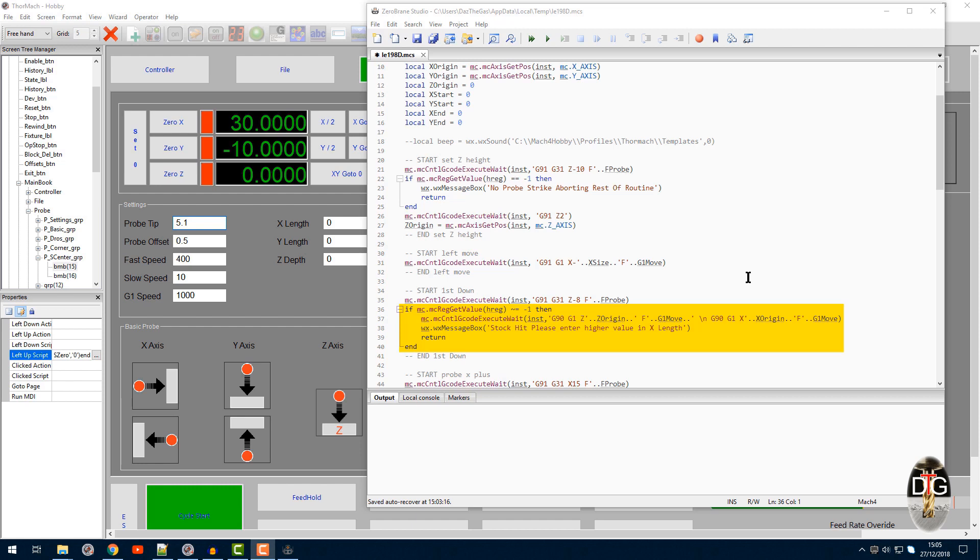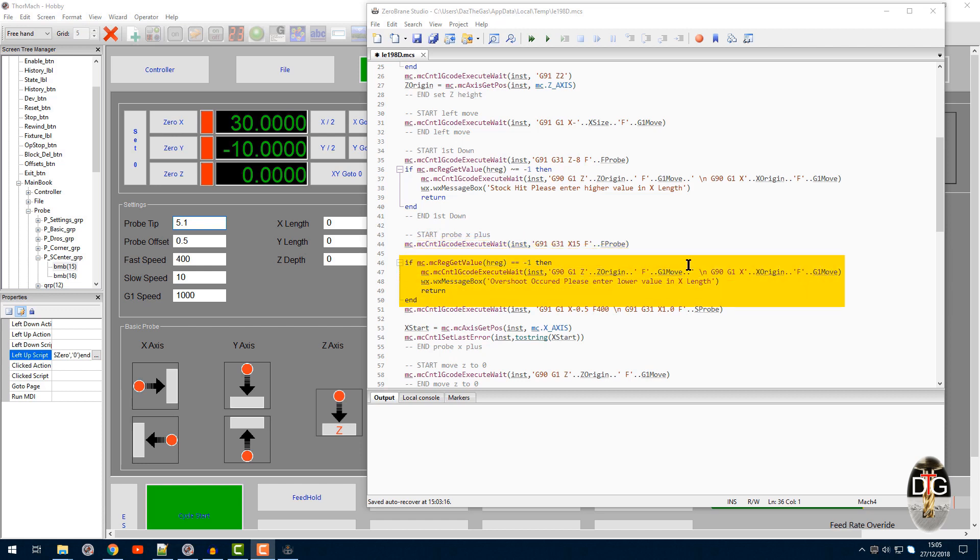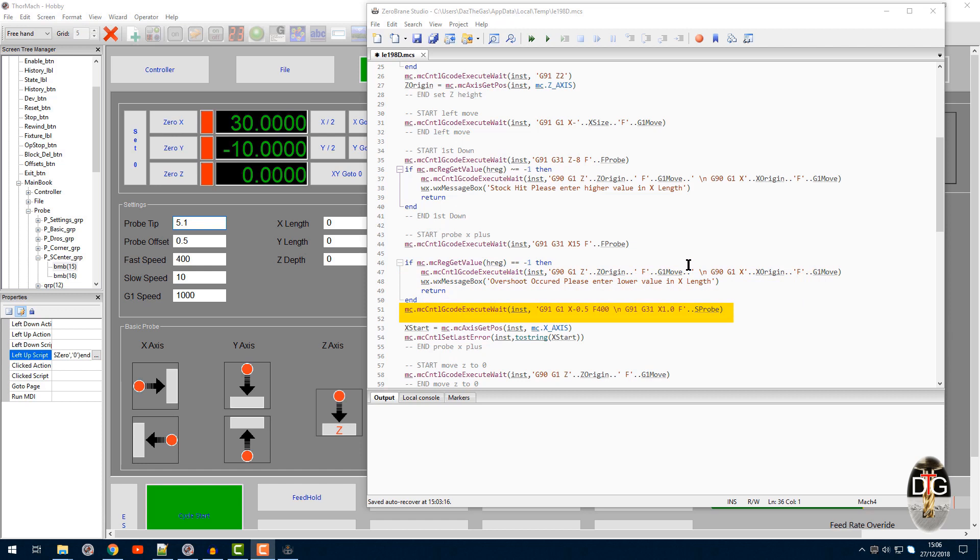Now if it doesn't, if it does go down, let's take the second example where we had an overshoot. So if all of this was okay and we did get a minus one back, so we know we're down past our Z safe height, now we can do the G-code execute wait and we're going to probe across 15. Now if it equals minus one, then it's an error again, so we're going to send it to our Z origin and move it to our X origin again to get it out of the way. If it does hit anything, we're going to go to our next command where we're going to move back half a mil and then probe to our stock on the slow probe rate which I've got here.